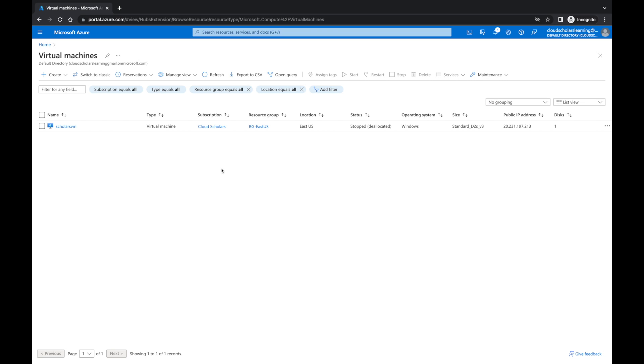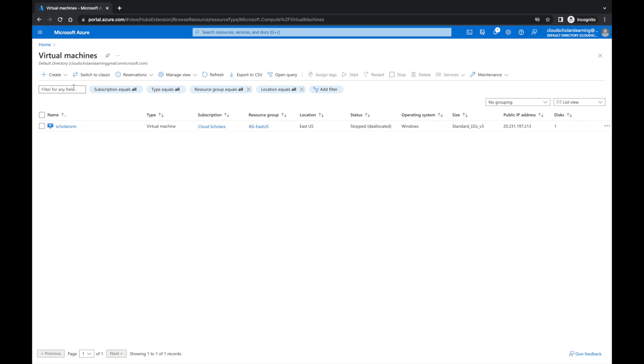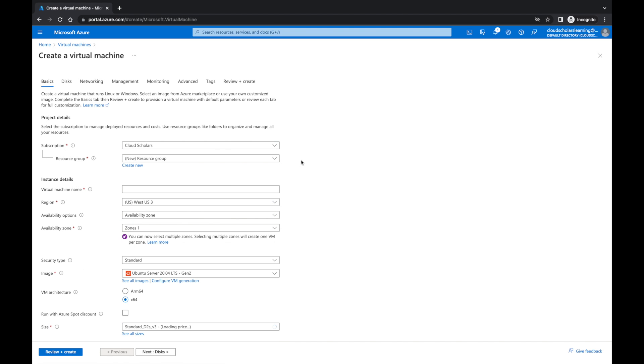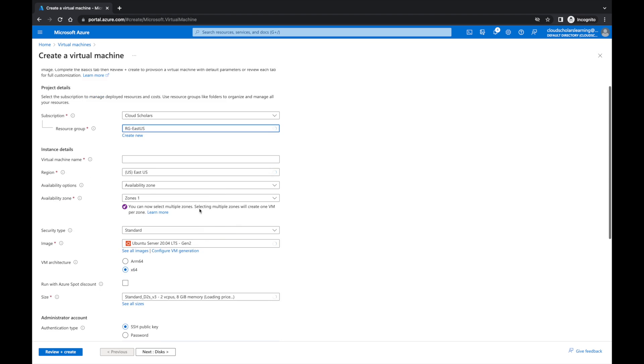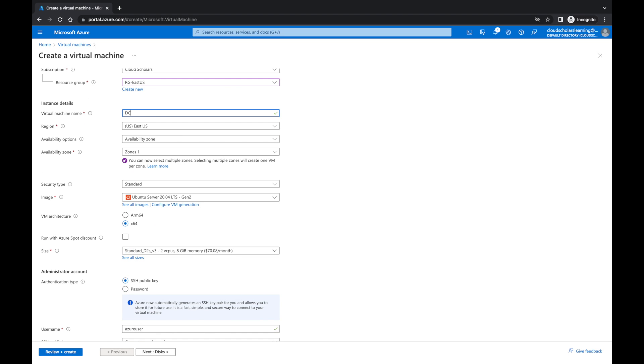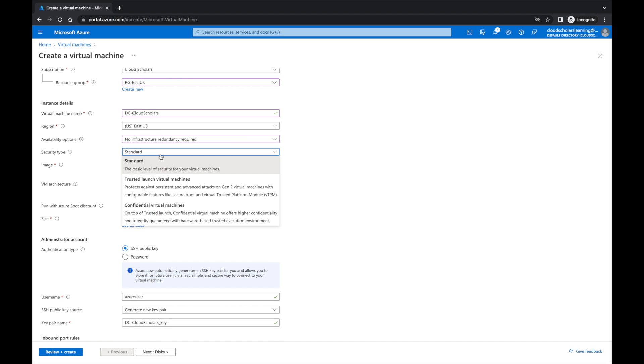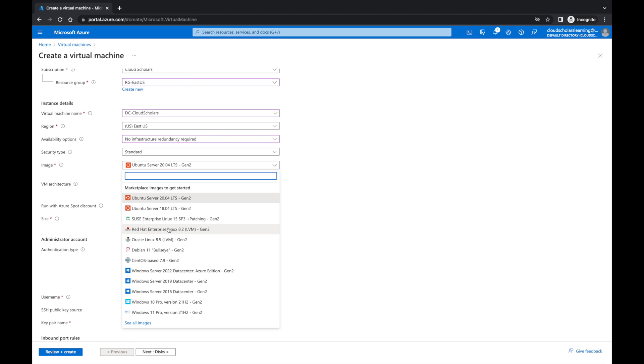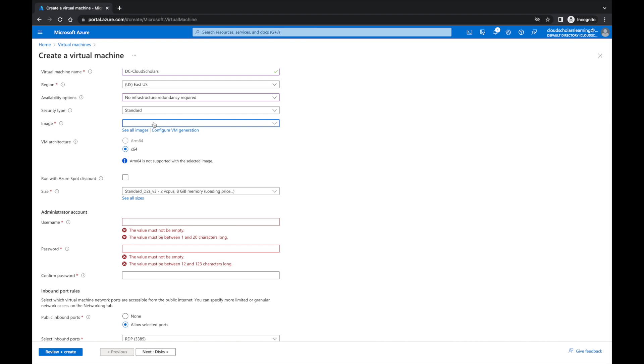So let's get started with this. First we're going to create a virtual machine. I'm going to come here to RG ECUS DC scholars domain controller scholars DC cloud scholars. Availability, infrastructure, we're going to go standard is fine, we're going to do a 2019 server.